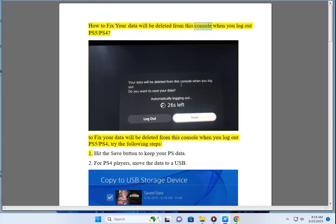How to fix 'your data will be deleted from this console when you log out' on PS5/PS4. To fix your data will be deleted from this console when you log out PS5/PS4, try the following steps.